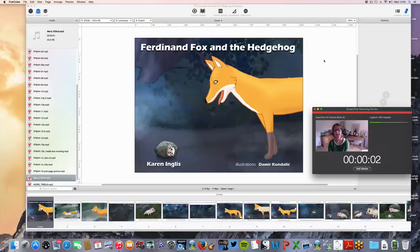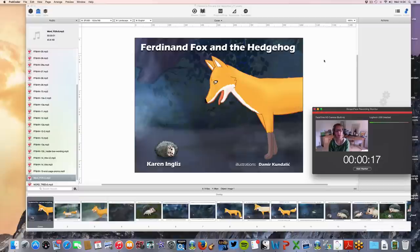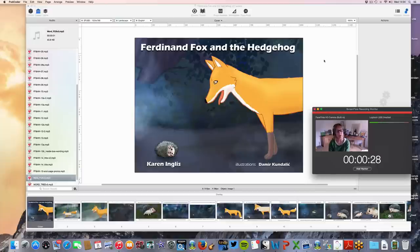Hi, my name is Karen Inglis and I'm here to give you a demonstration of some software called Pubcoder. It's software I've discovered recently which is fun and exciting if you want to create your own children's picture books that you can then convert for tablet, for Kindle, and for various other formats. You can even create apps with them, although I haven't gone that far.